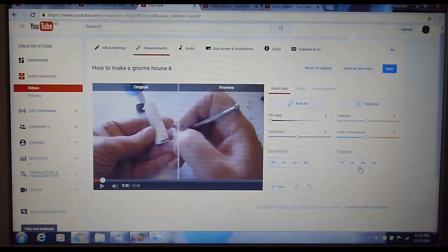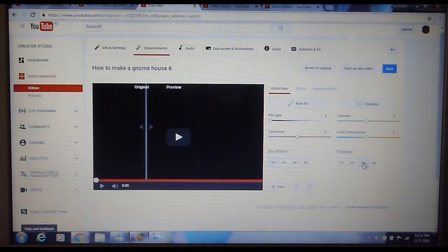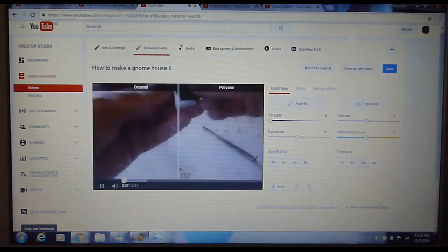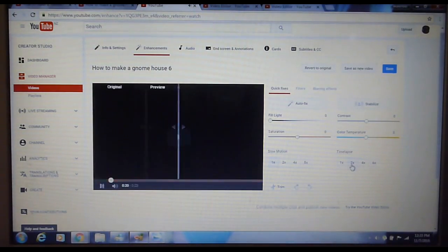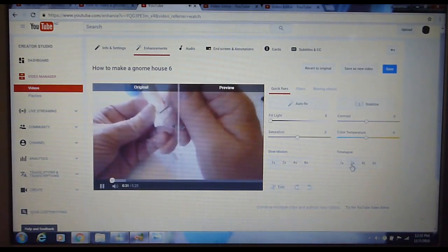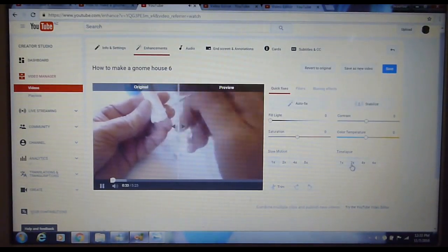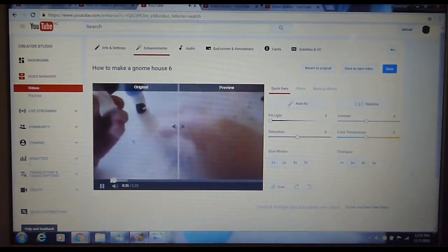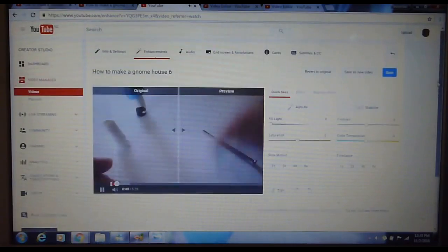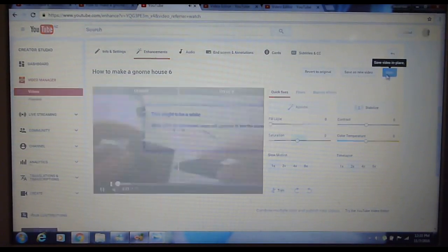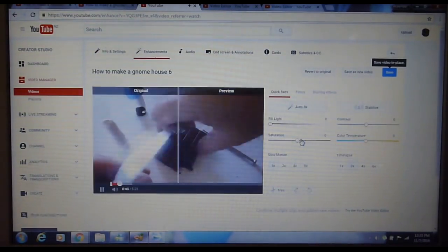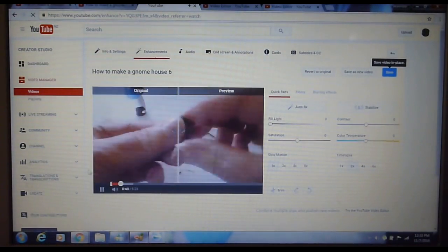So if we want to go four times as fast — oh that's a bit too fast. Two times — and that's pretty good. So that's my video, and we just save it, that's all we do. It might take a while to save — that's okay, we're saving it.